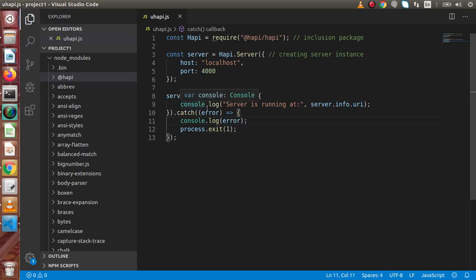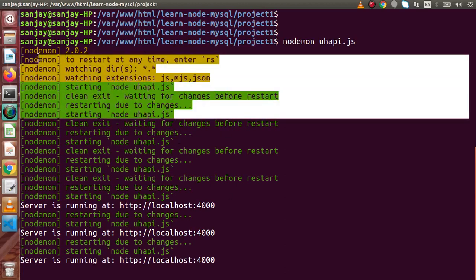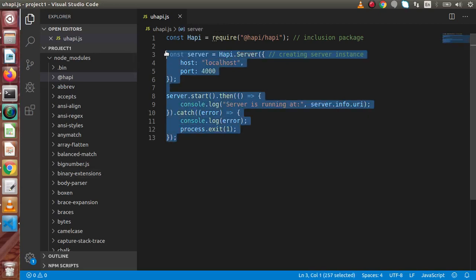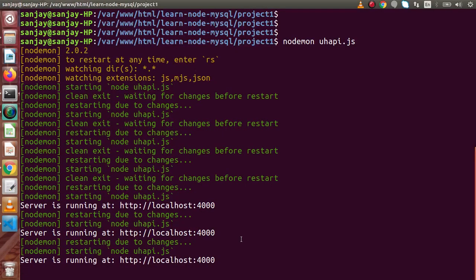Back to terminal, as we can see, after adding our server-related code — creating an instance and starting a server — nodemon automatically started the server behind the scenes. It is now listening for all requests on localhost port 4000.